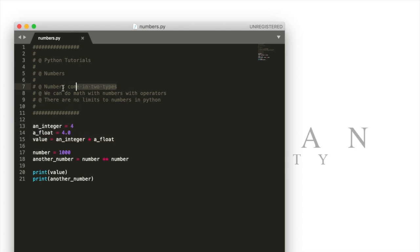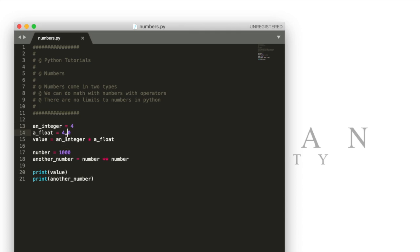Numbers come in two types. There are integers which are just whole numbers and floats. An integer right here doesn't have a decimal after it. A float even though this is a whole number has a decimal and so Python keeps track of this differently because we have to keep track of whatever goes here.